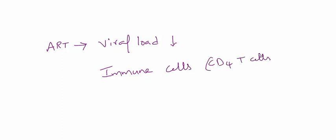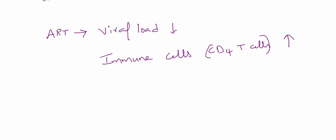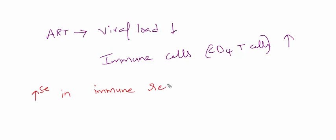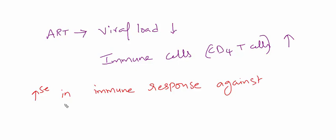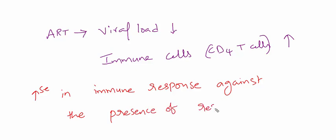There is an increase in immune response. This increased immune response acts against the residual antigens, pre-existing residual antigens present in these patients.